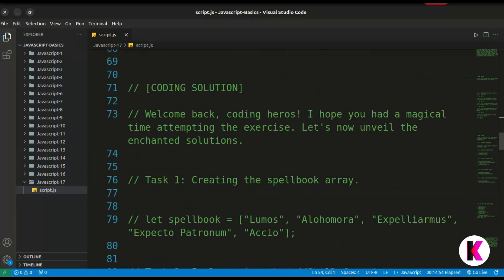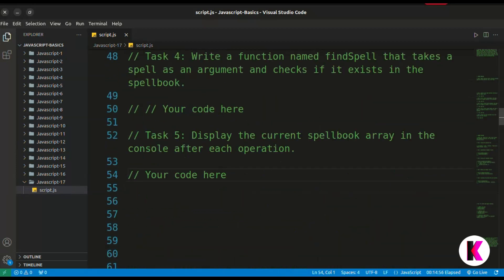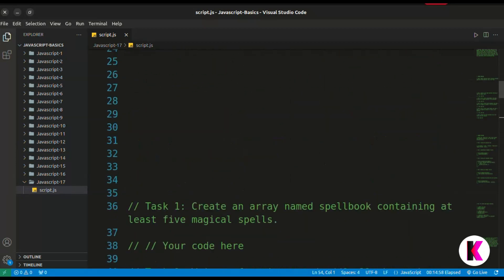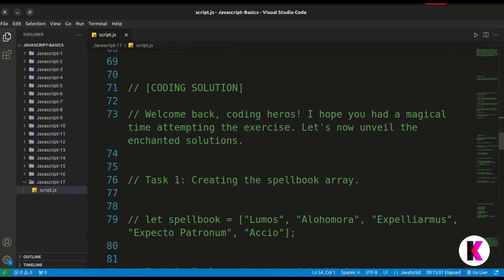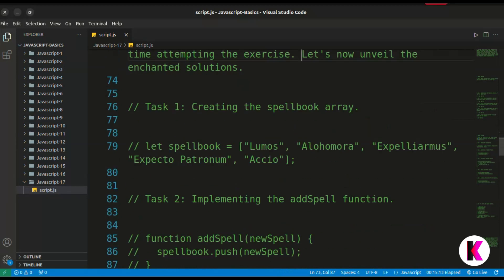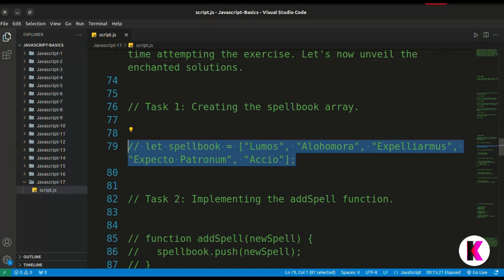Here we have the solution — but first, go and try to solve it on your own. Welcome back, coding heroes! I hope you had a magical time attempting the exercise. Let's now unveil the solution. Task 1: creating the spellbook array. We will first create a spellbook array — this is very easy.